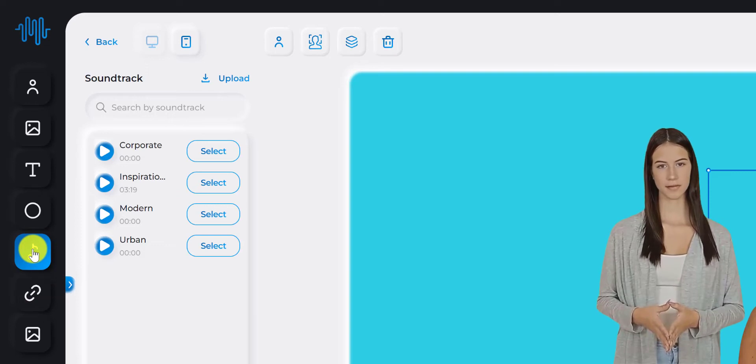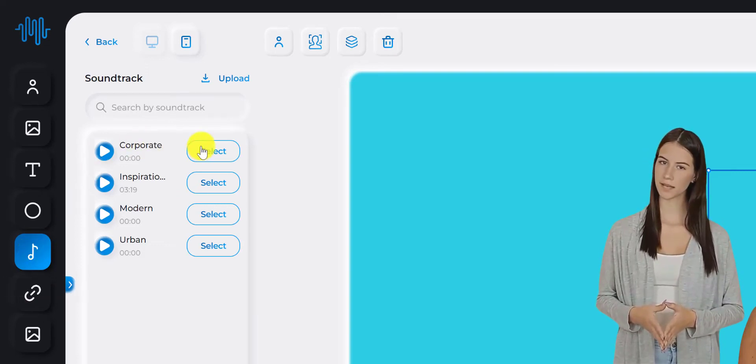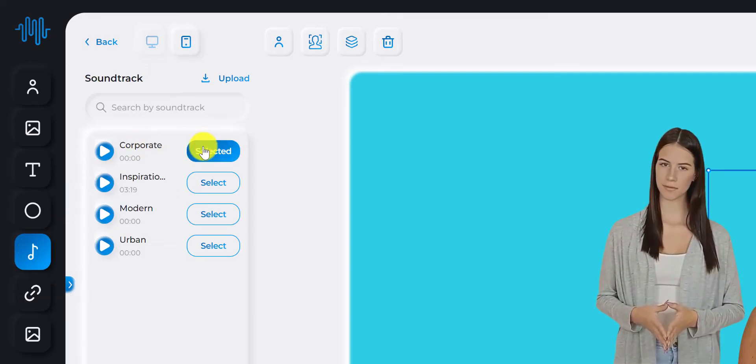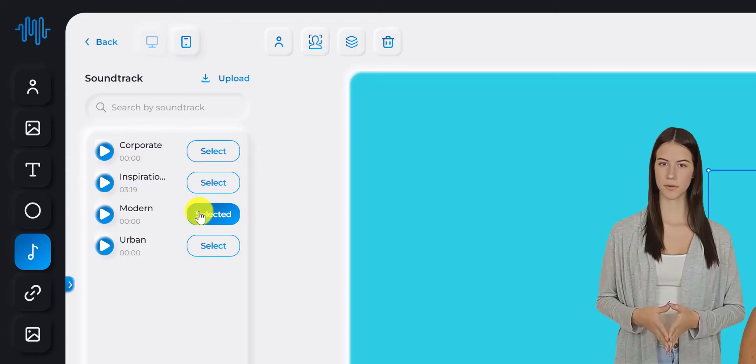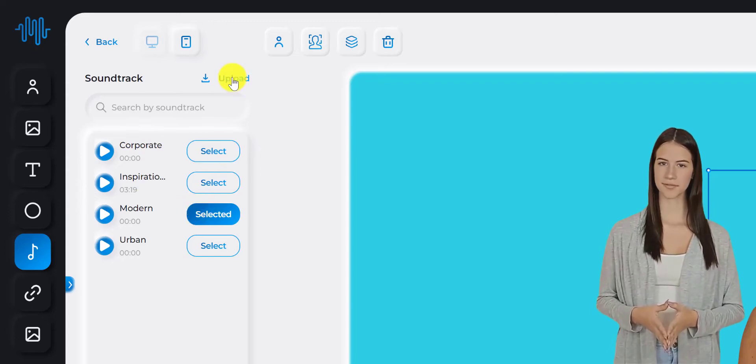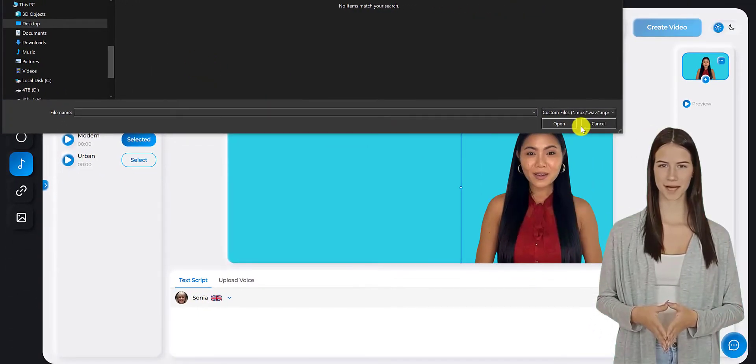Soundtrack. You can choose to add a soundtrack to your video. You can choose from a list of pre-made soundtracks, or you can upload your own soundtrack.